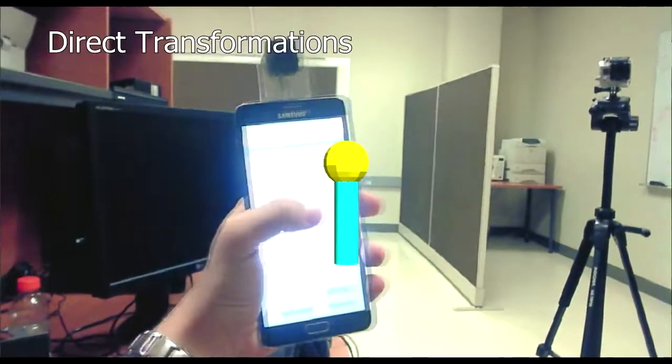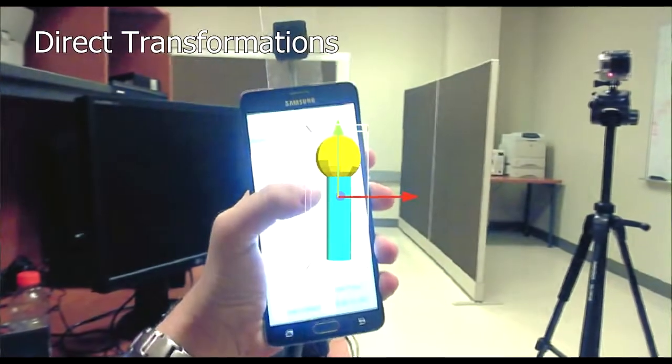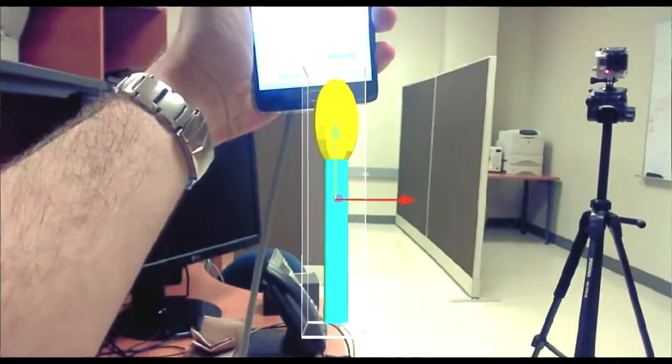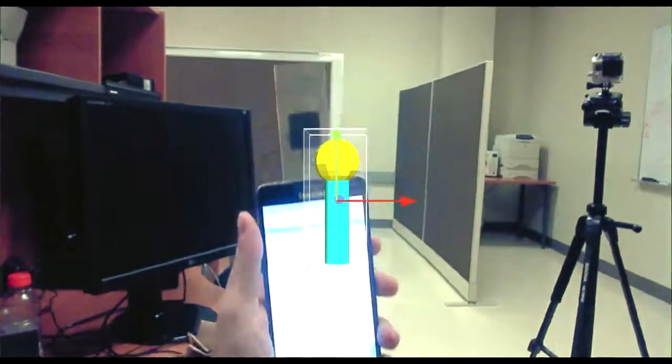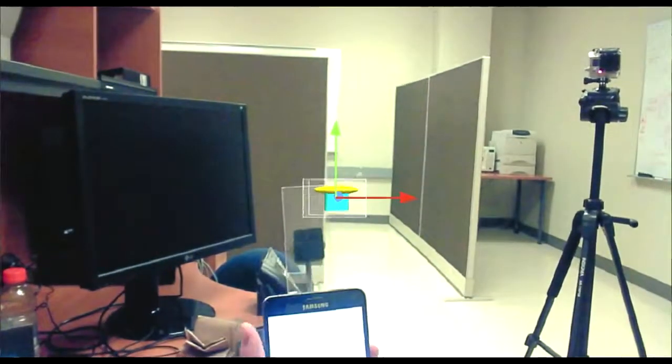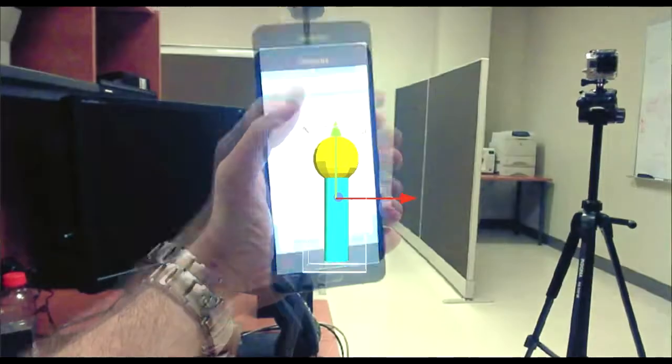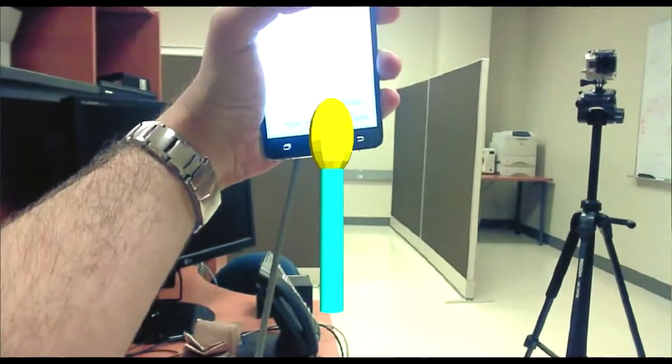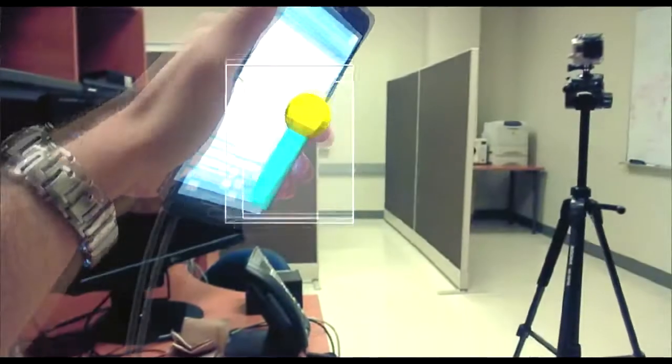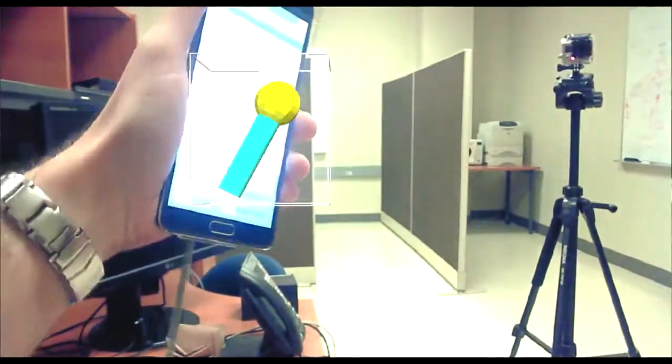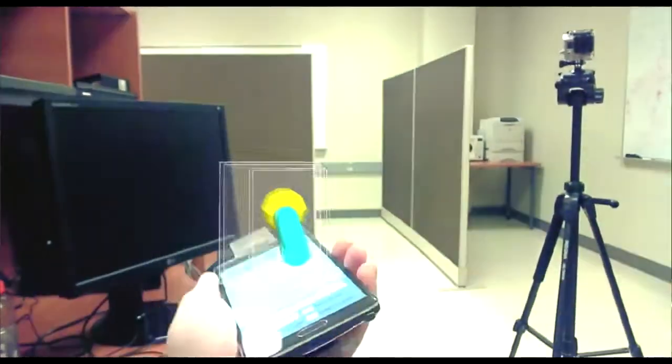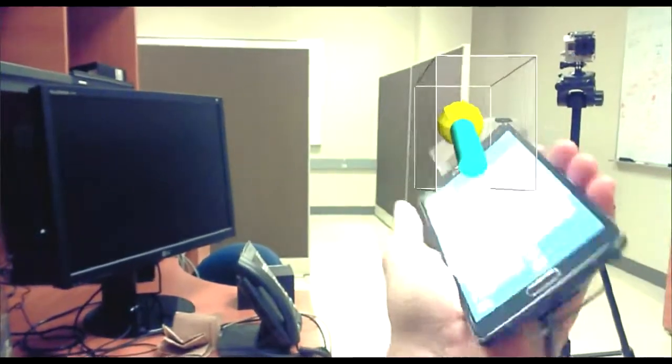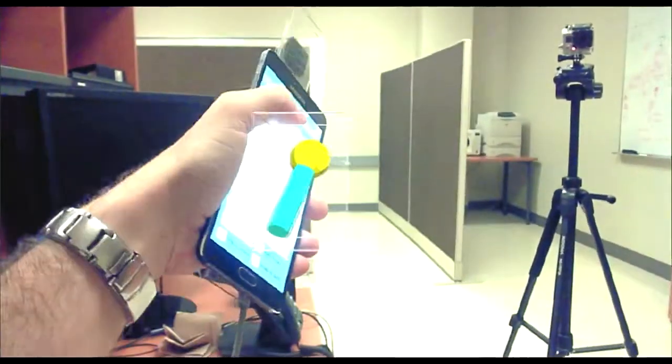The user may also perform what we call direct transformation by selecting any of the previous transformations, and then initiating it by moving the smartphone near an object, causing the object to snap to the phone. This is useful for applying multiple transformations of the same type on different objects.